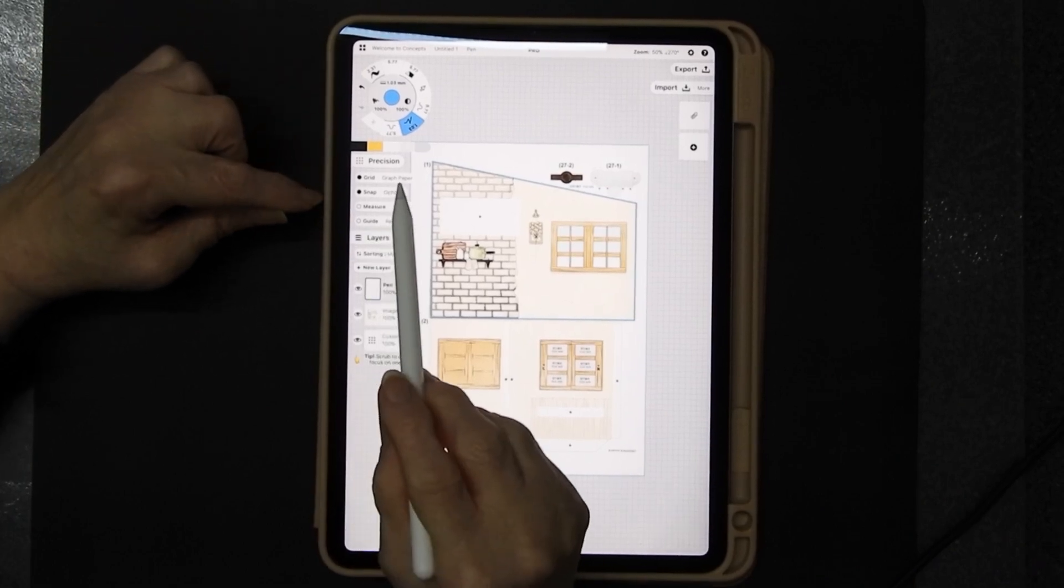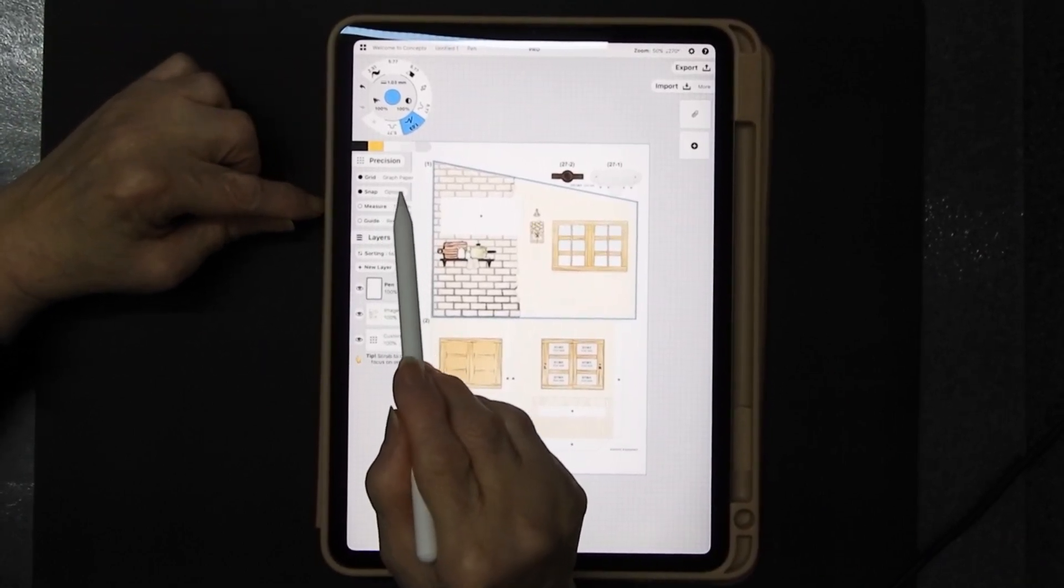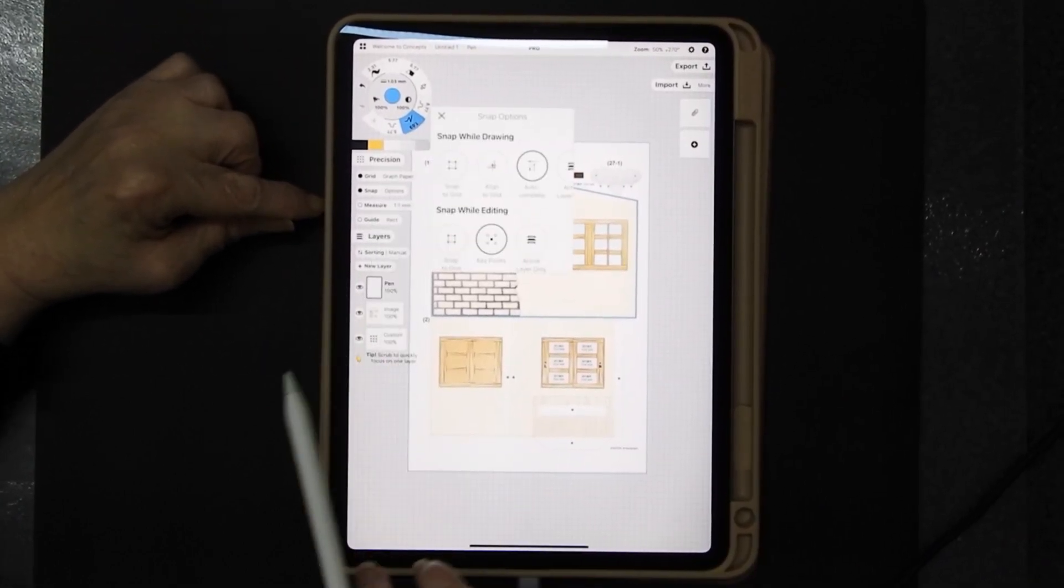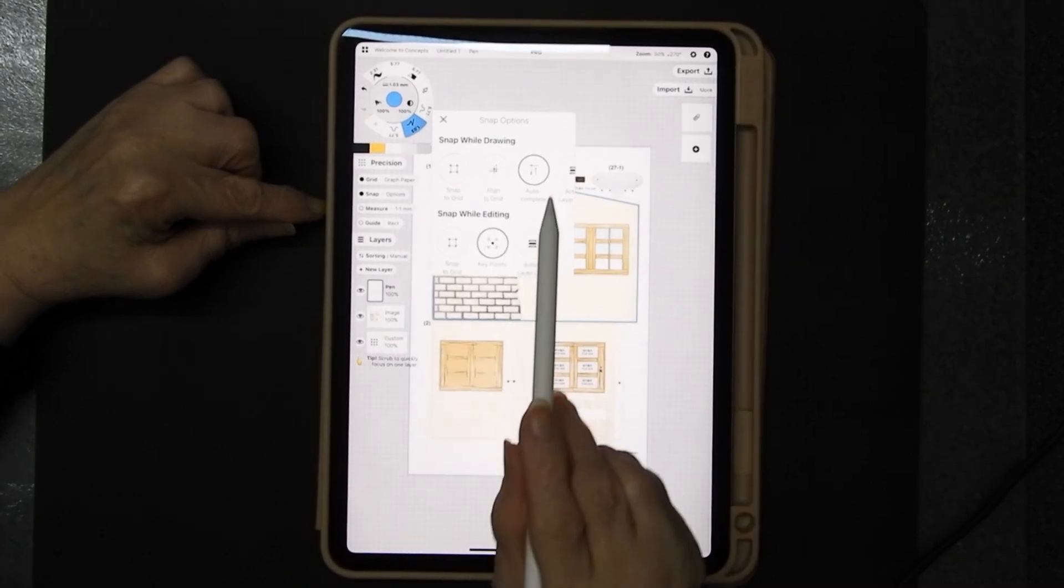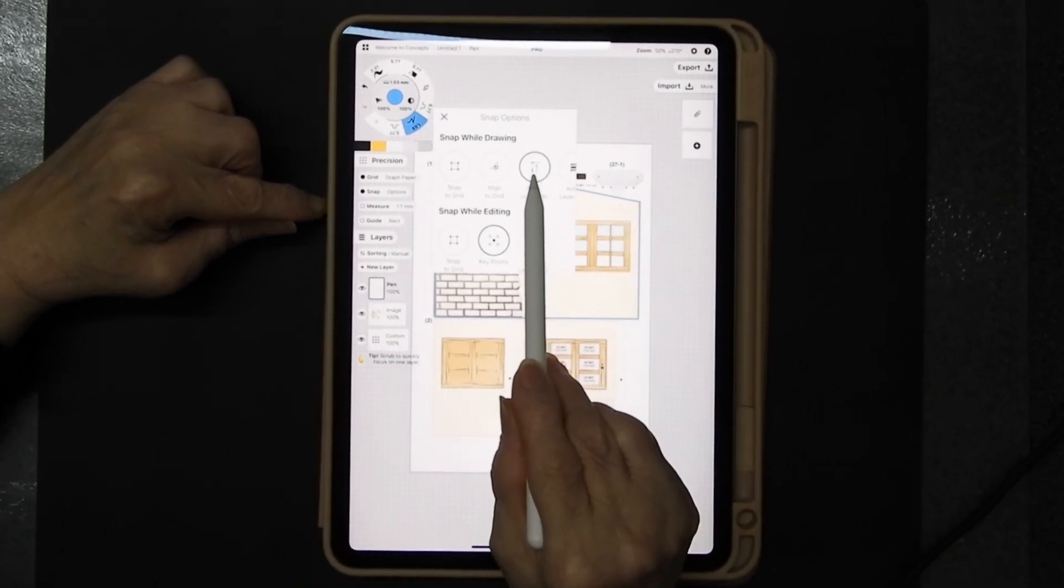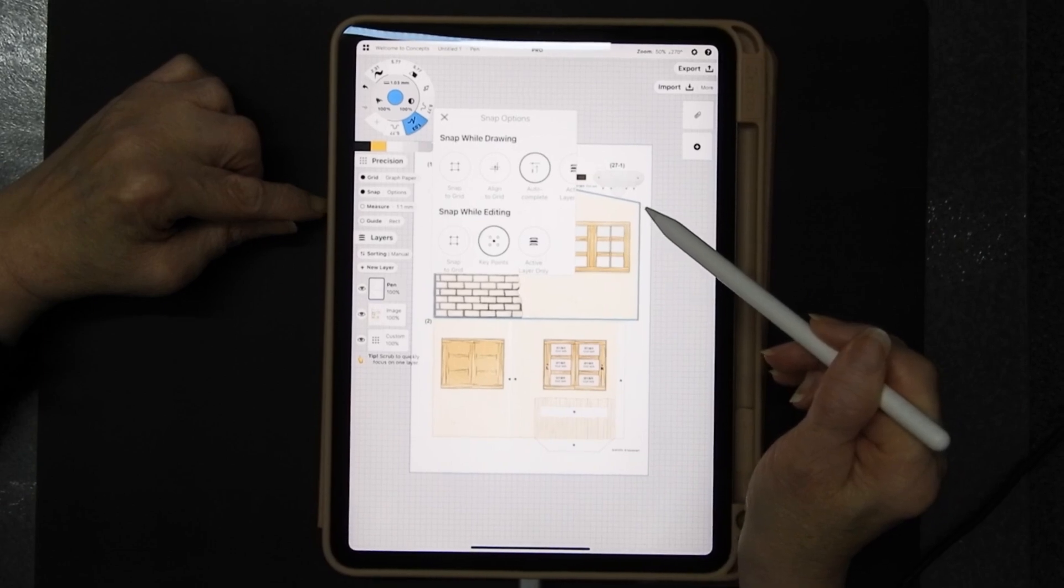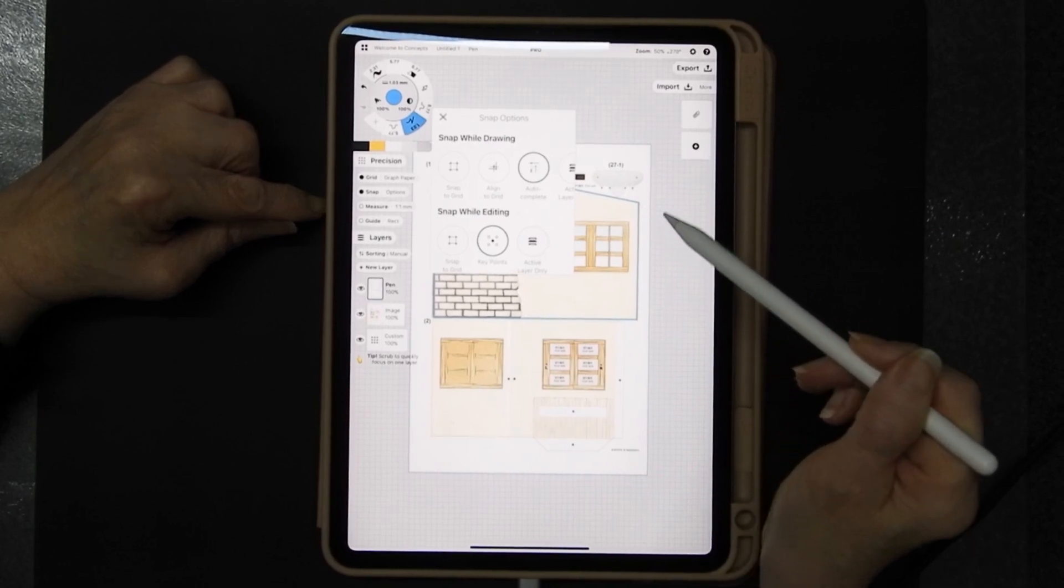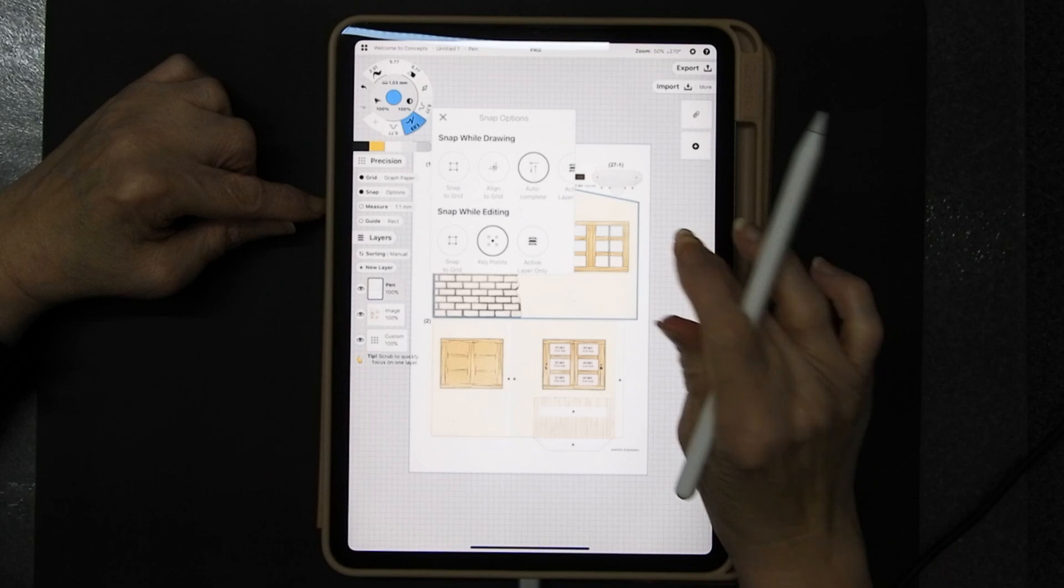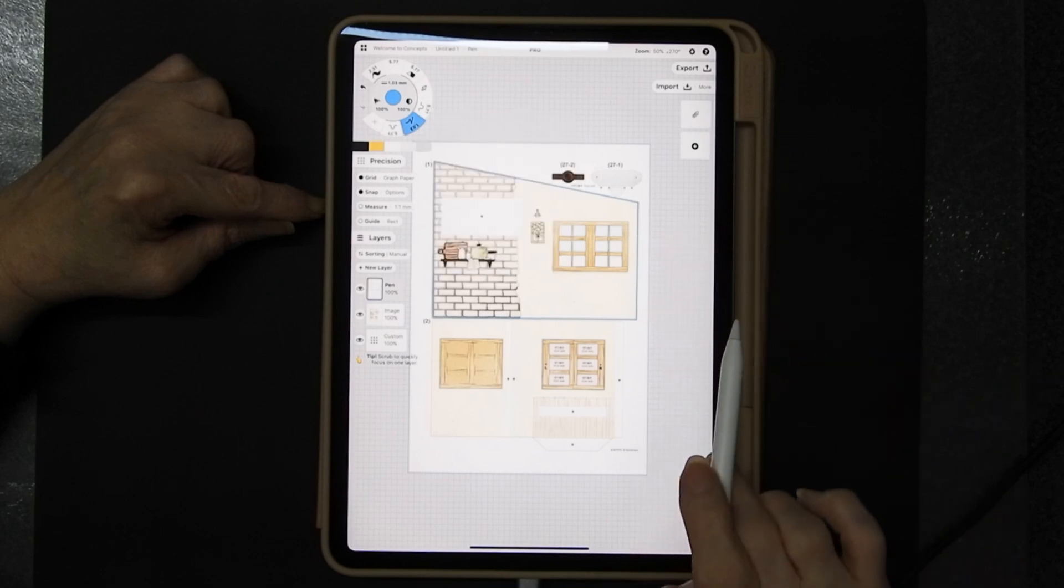Now one of the tools that it has which is particularly nice is the snap one and it gives you different options. And I have got it set up to autocomplete so when it detects that I'm near to the end of another line it'll go oh yeah I want to join on that and it does so it's really handy.